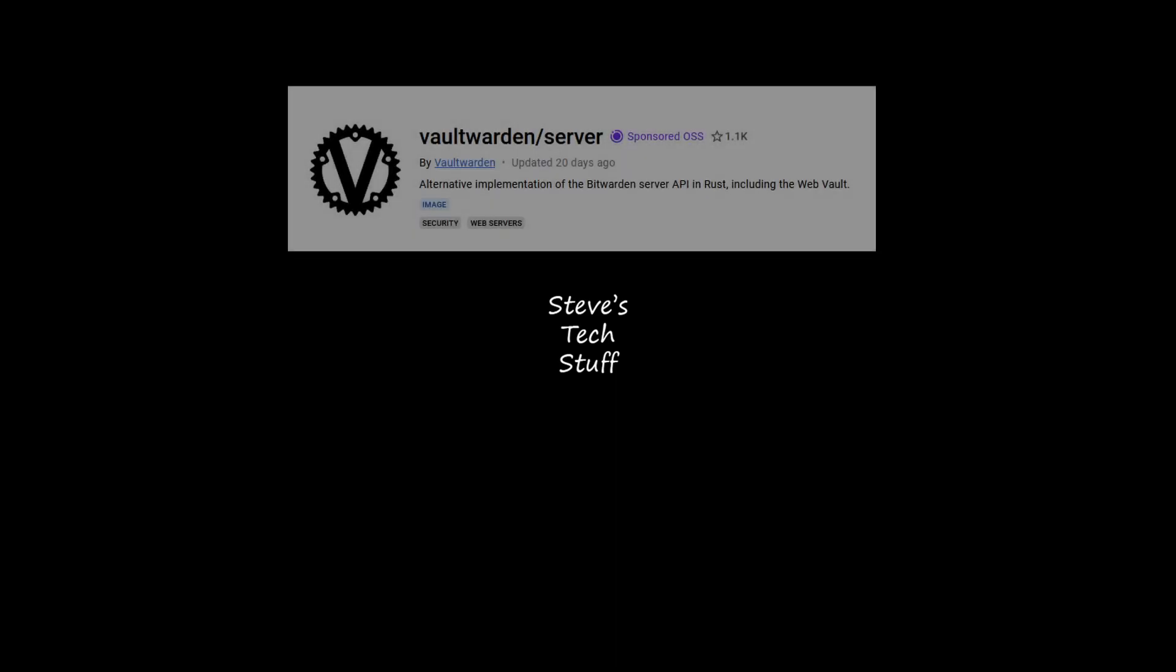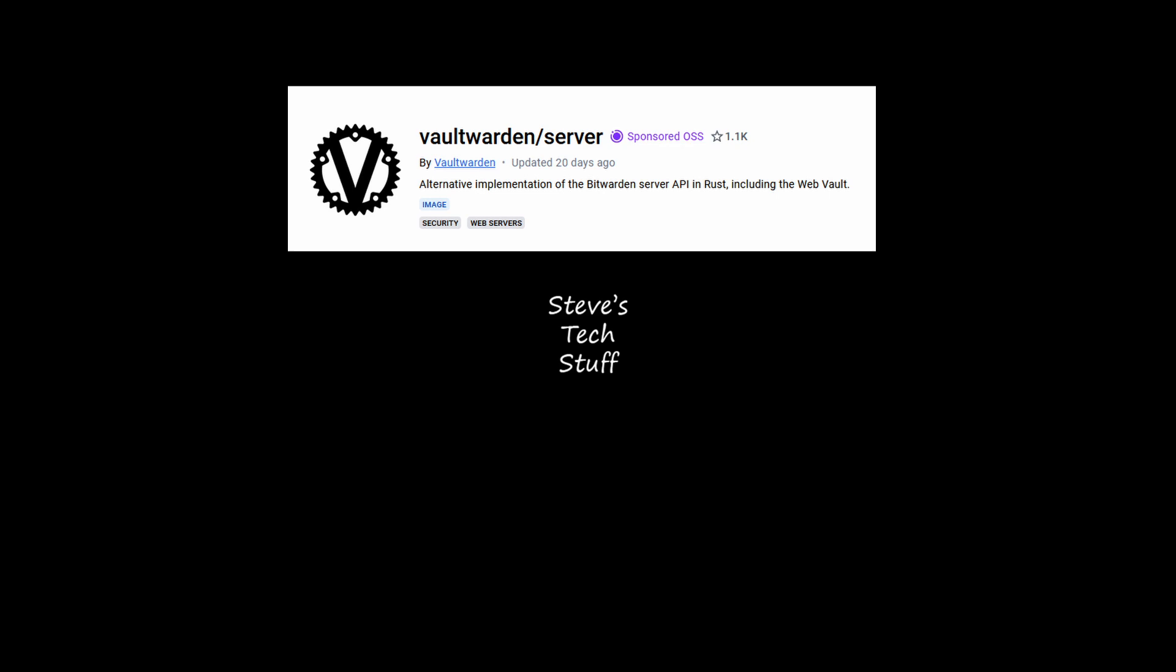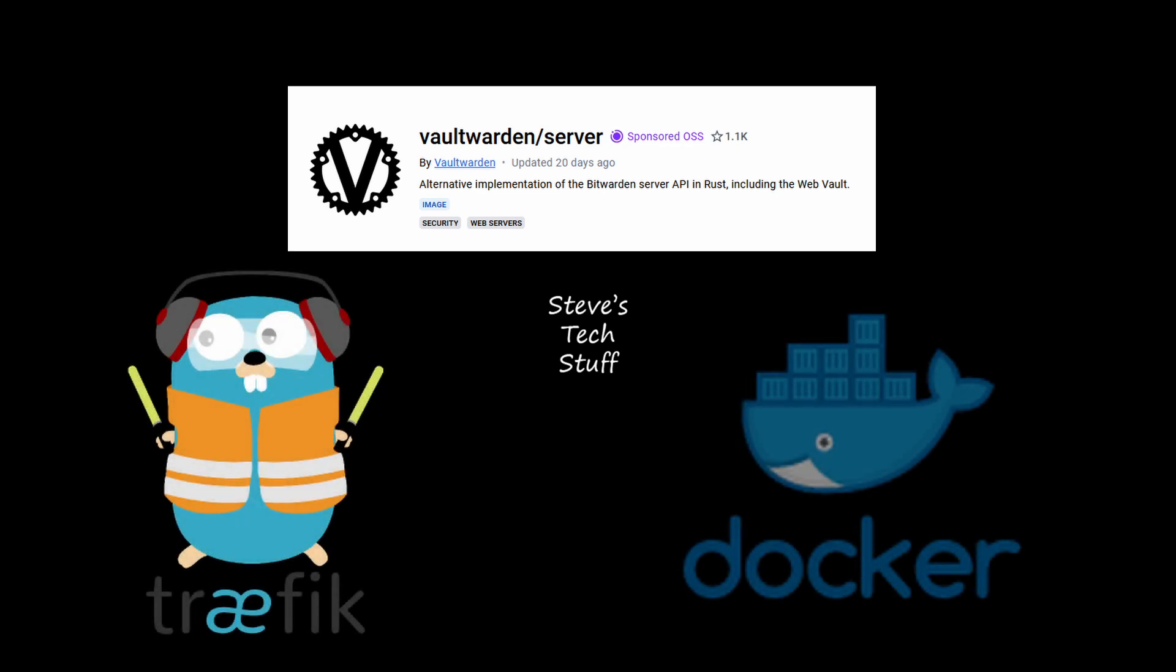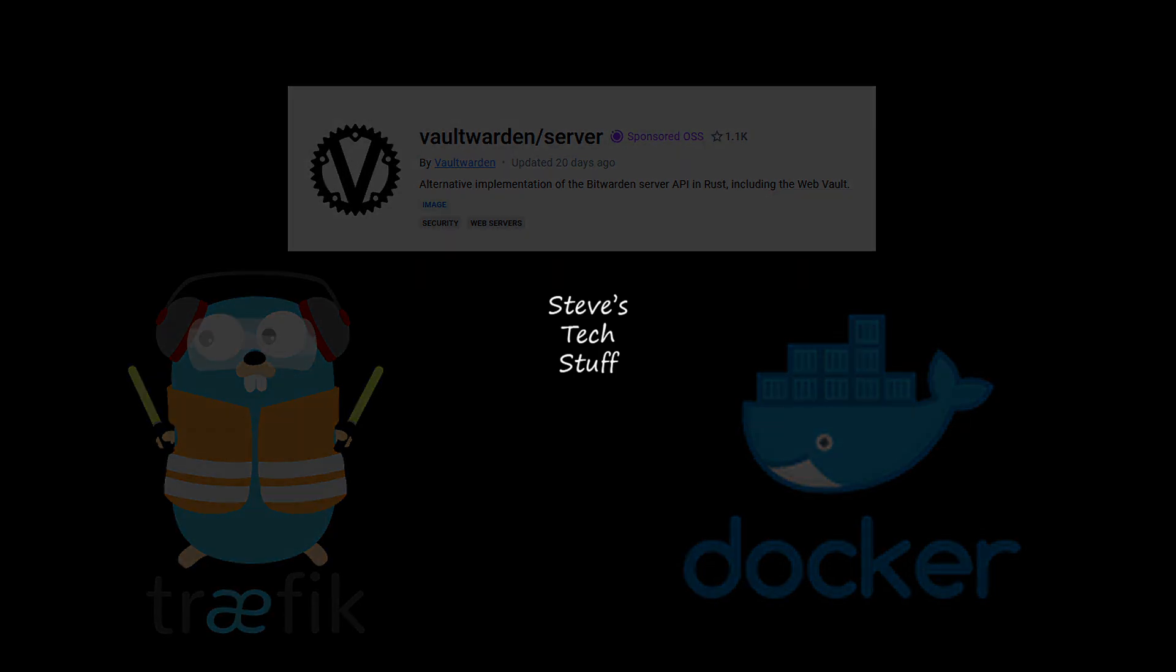Hey you guys and welcome back. In today's video I'm going to show you how to set up Vault Warden behind a reverse proxy using Traefik and Docker. Hosting your own Vault Warden instance gives you complete control over your data and enhances your security by keeping your sensitive information private.